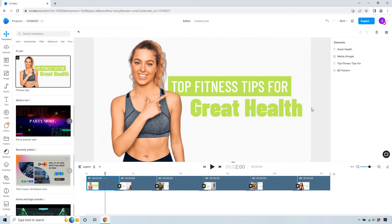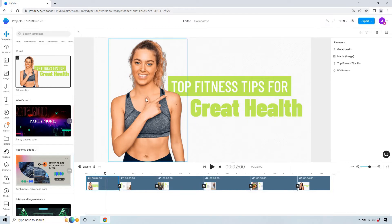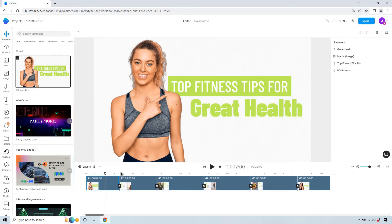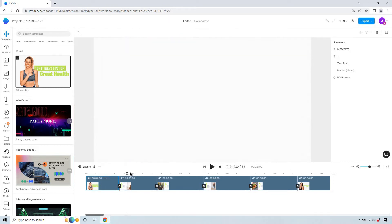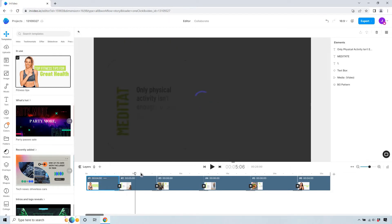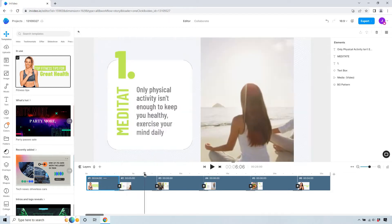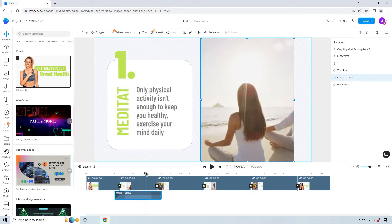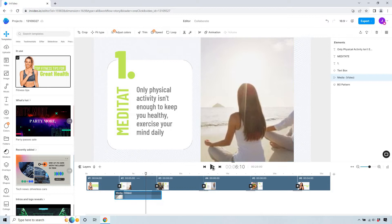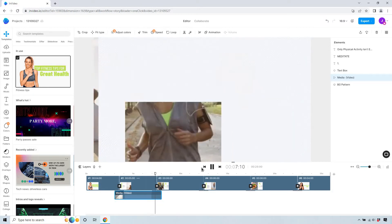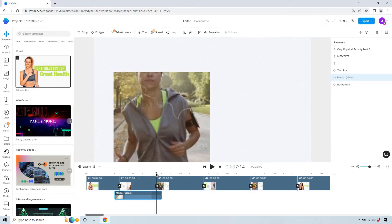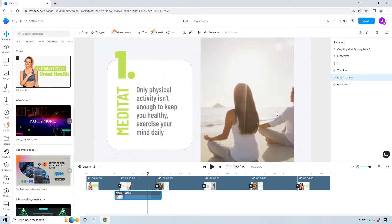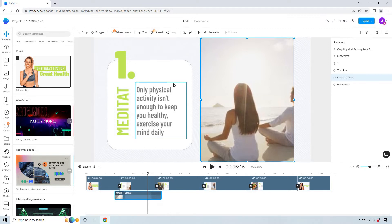Now this actually looks great what you could do here is obviously put one of your PNG pictures which means it's transparent so it'll show up. Top fitness tips for great health let's move to the actual tips and if you've seen some of my other videos only physical activity isn't enough to keep you healthy exercise your mind daily so meditate. What we can do here if we just kind of play this you can see we have a video there and very nice transitions as well.